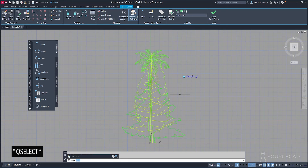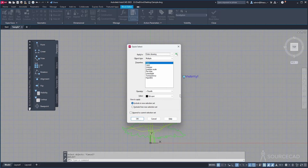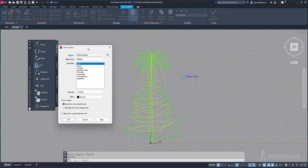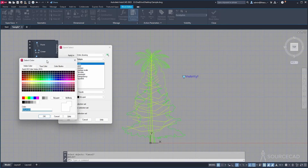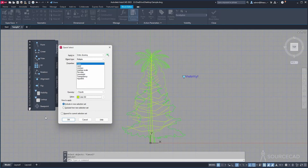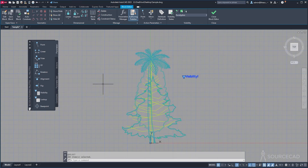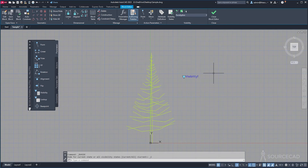Now we need to specify which object is which. Here I'll use a selection tool called Quick Select — type QSELECT and press Enter. Since we have Eucalyptus selected, let's make a selection for it. Set Apply To with object type Multiple, Property to Color, operator Equals, and in the Value select color 60 — that's the color we assigned for Eucalyptus. Select Exclude from New Selection Set and click OK. Now everything except the Eucalyptus tree is selected. Press and hold Shift, click the visibility parameter to remove it from the selection, then click Make Invisible. That's our Eucalyptus.